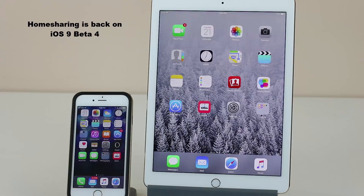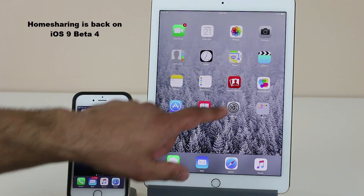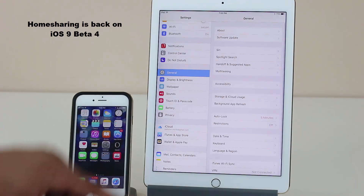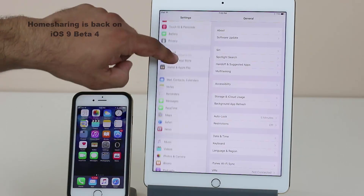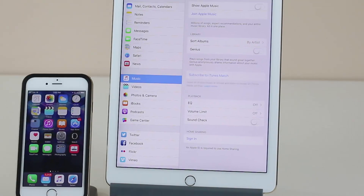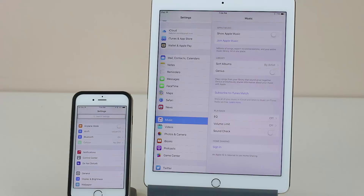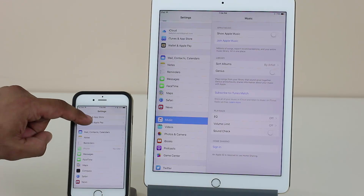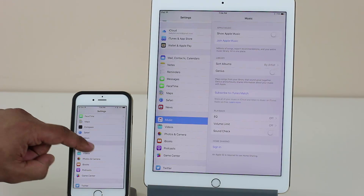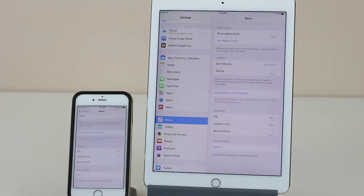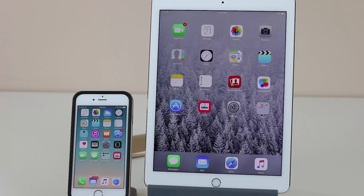Another feature missing from iOS 9 betas so far was the Home Sharing option. If you go into the Music settings under Settings, you'll see at the bottom that Home Sharing has been re-enabled. The same is the case for the iPhone — if you go into Settings and scroll all the way down to the Music settings, you'll see the Home Sharing option is now available there as well.